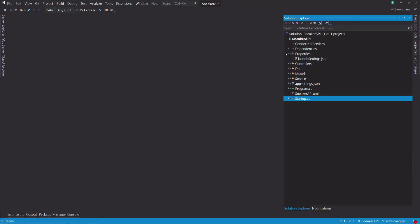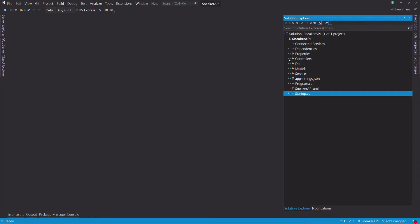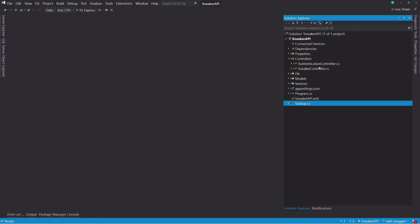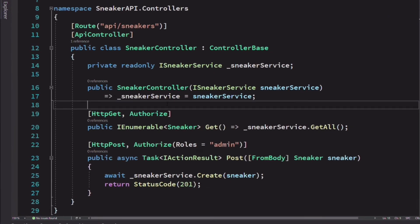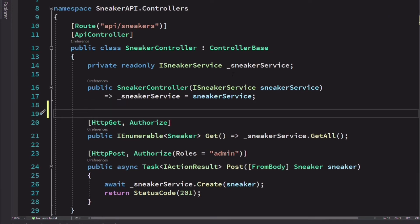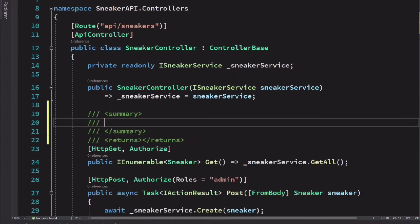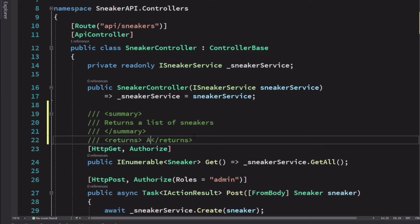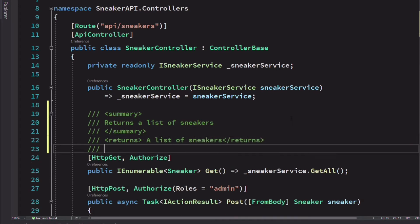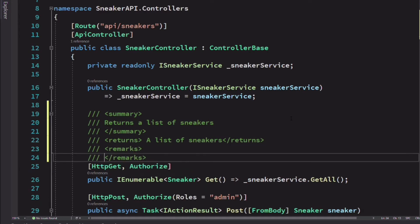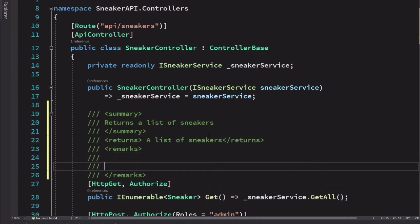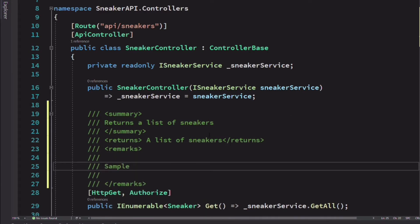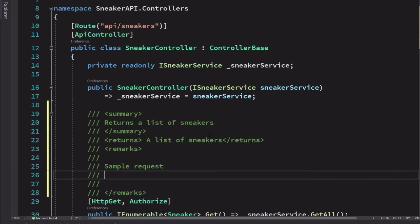We can enhance the documentation by adding XML comments to our code. Let's add some comments to the get method in the Sneaker controller. You can add comments by using triple slash. In the summary element, I describe what the method does. In the returns element, I describe what the method returns. Finally, we can also add an element, remarks, where we can add any additional information. I will put a sample of the request.